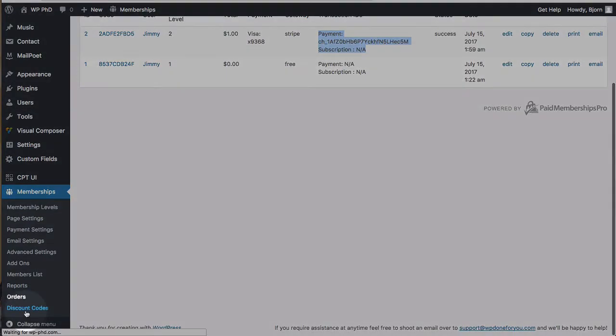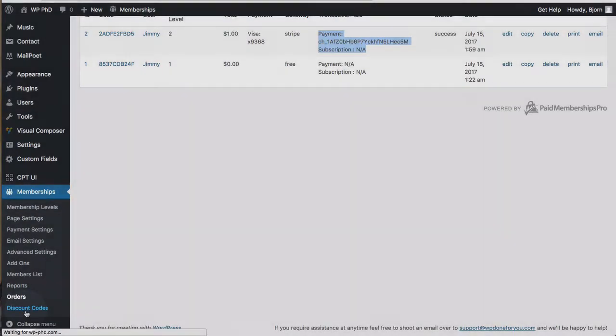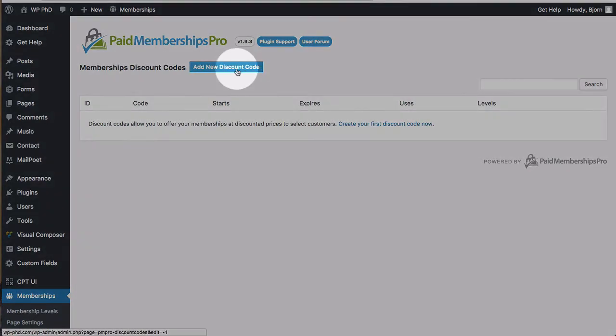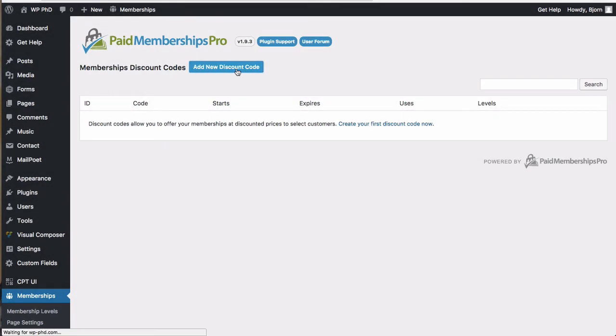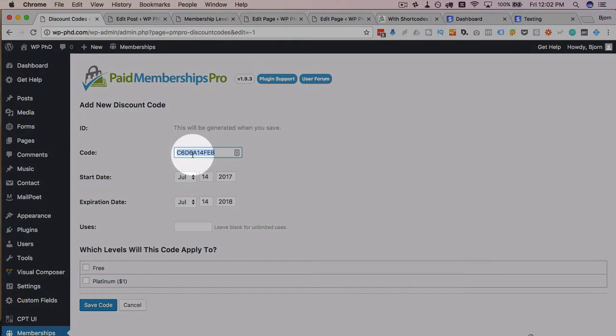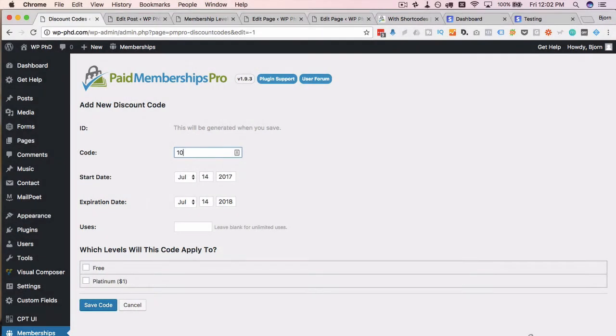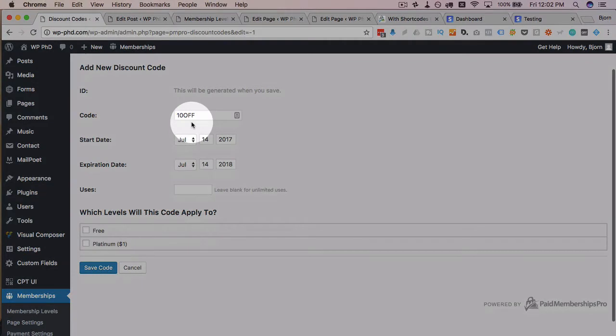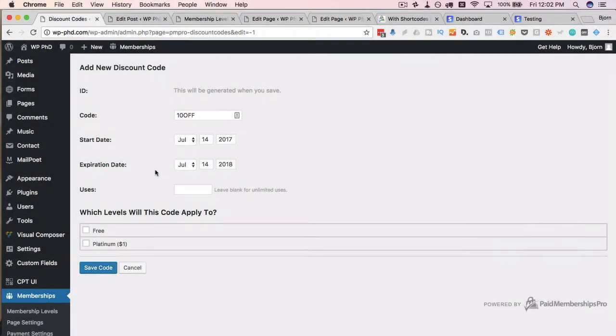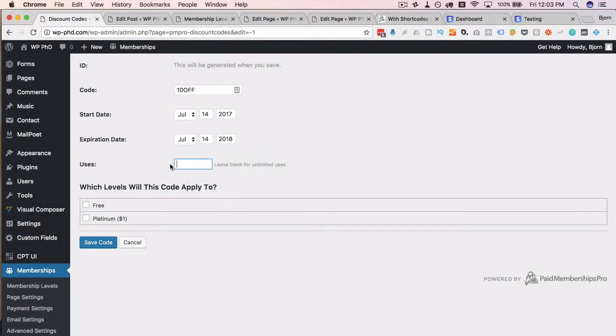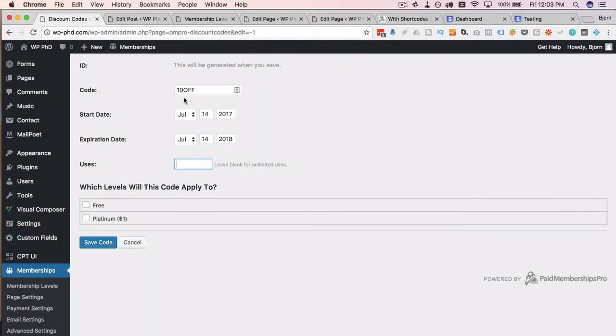The last thing I want to check out with the default functionality is the discount codes. We can easily add a discount code. For example, we could call this code 10OFF and have a certain date range where this code is valid and the number of uses. You could put 10 in here and say the first 10 customers to use this code get 10% off, and then after 10 it stops being valid.